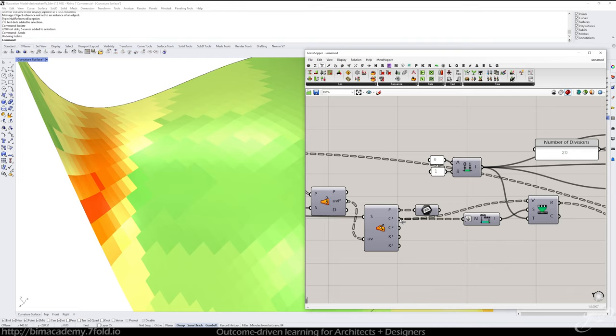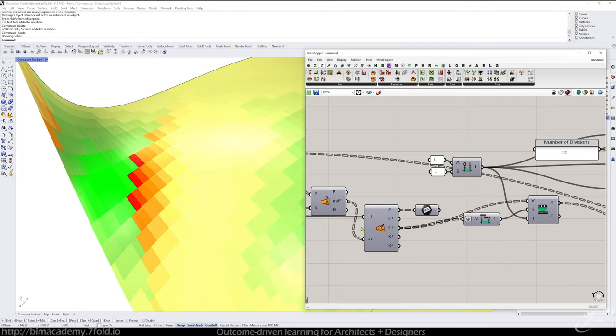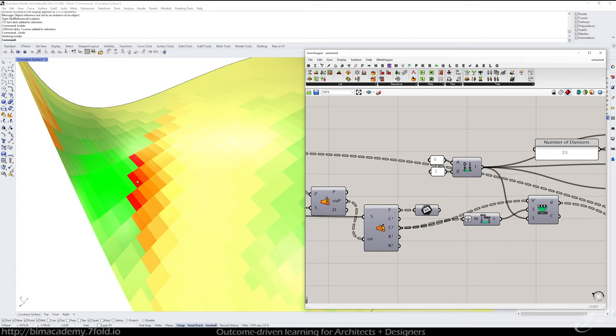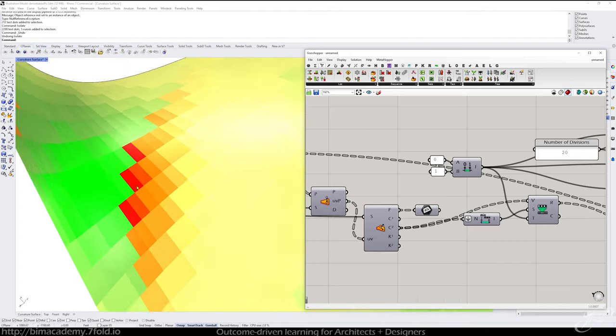So this helps us focus our attention on the panels that need more attention. And if you wanted to, you could switch this from this curvature, hold Ctrl Shift and just unplug it to the other curvature. And now it's going to analyze it in the opposite direction.